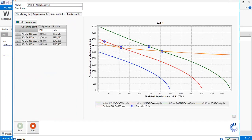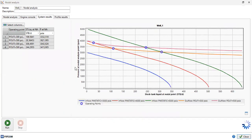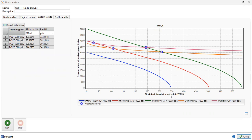This is the IPR. As you can see, the vertical axis is pressure at nodal analysis point and the horizontal axis is stock tank liquid at nodal point. This is the liquid rate in stock tank barrels per day. Rather than having stock tank liquid at nodal point, let's say we want to use stock tank oil at nodal point.